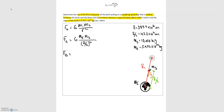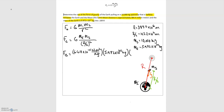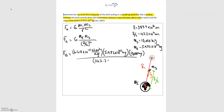Substituting in values: big G is 6.67 times 10 to the minus 11 newton·meters squared per kilograms squared, multiplied by the mass of the earth, 5.972 times 10 to the 24th kilograms, times the mass of the spaceship, 10,000 kilograms, all divided by R/2, which is 192.2 times 10 to the 6th meters, with that whole quantity squared.